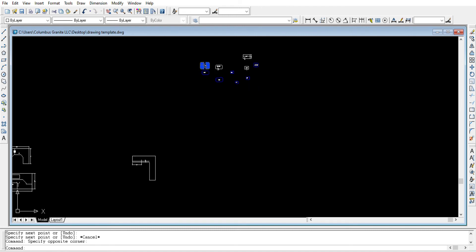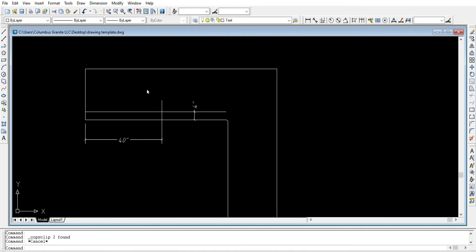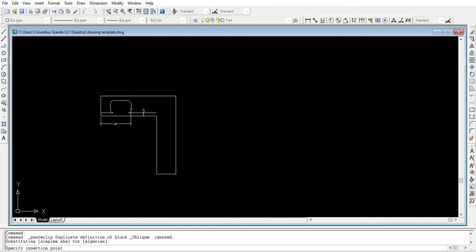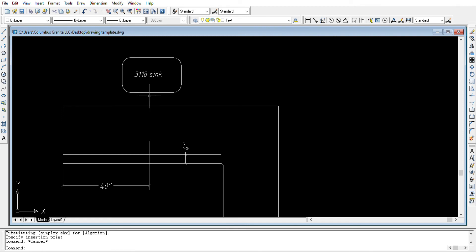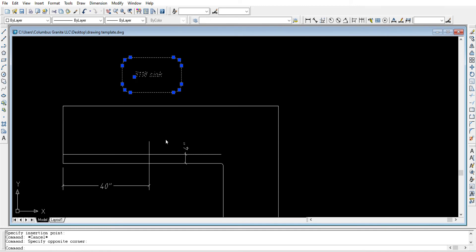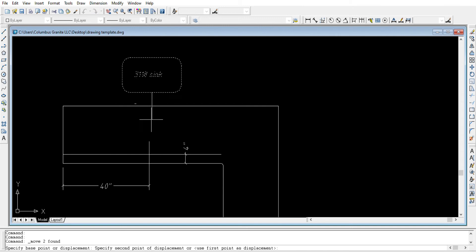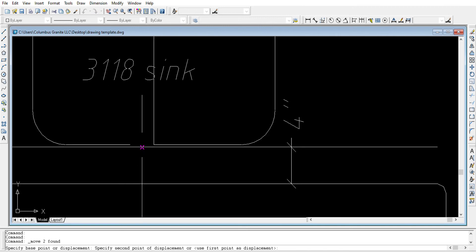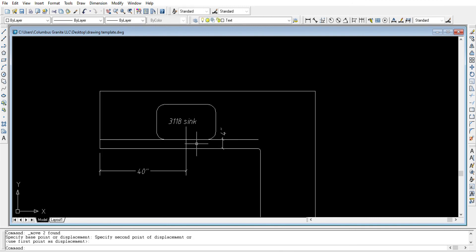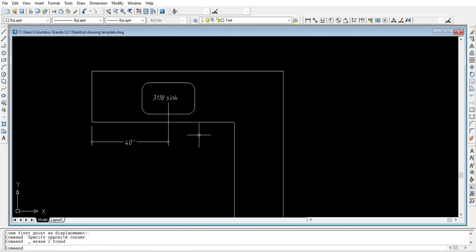If we already have a template of the sink, we can bring it in. Choose the sink template we'd like to use, then right-click and copy, then right-click again and paste. We need it to start exactly from the correct position, so we select the shape, right-click, choose Move, and move it from its midpoint. Left click to confirm and carry it to where we would like it to start.